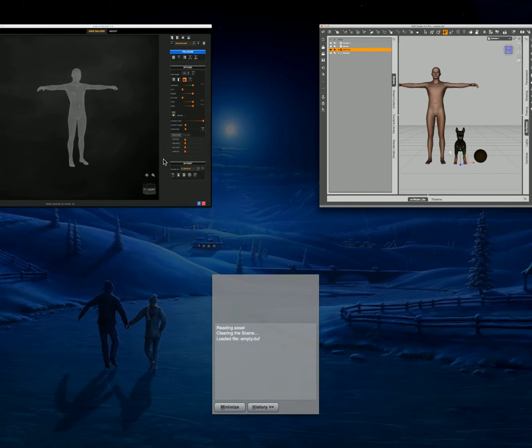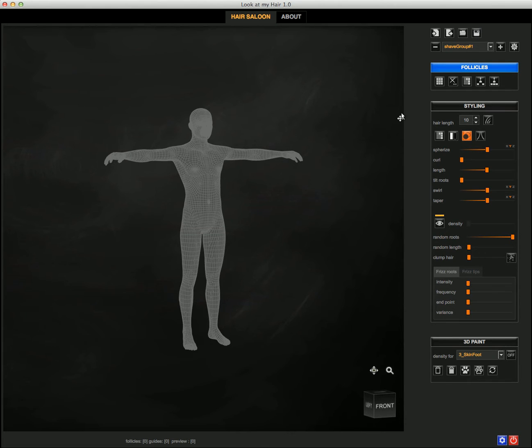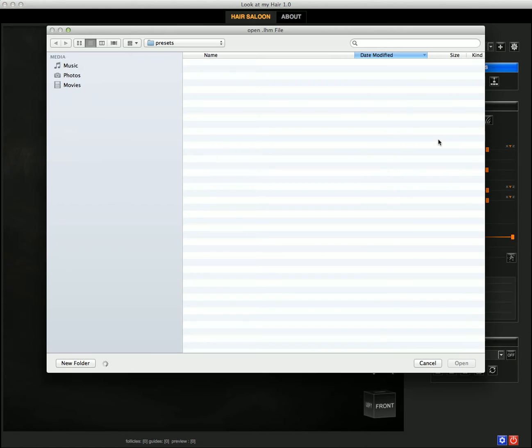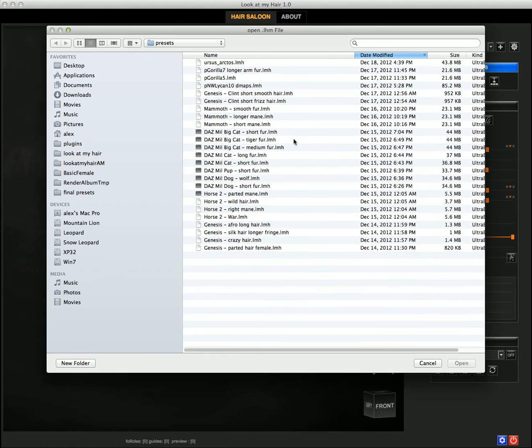I'm going back to look at my hair and I click on the load icon, and I'm choosing the does millennium pop short for preset.